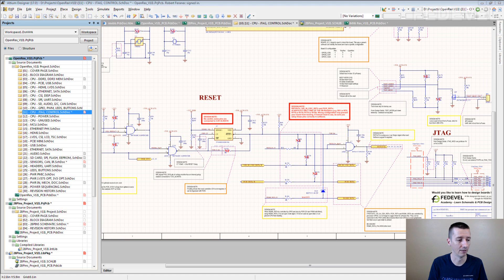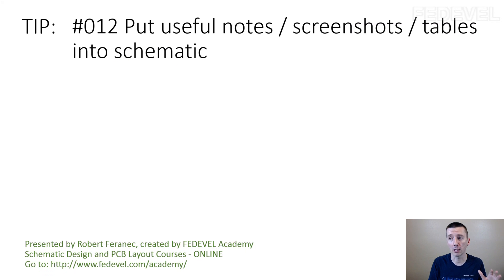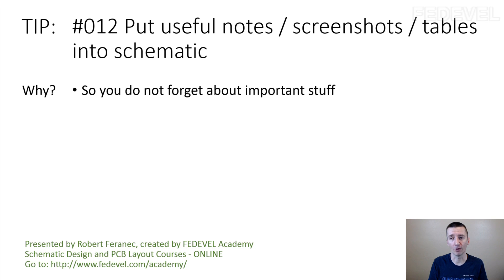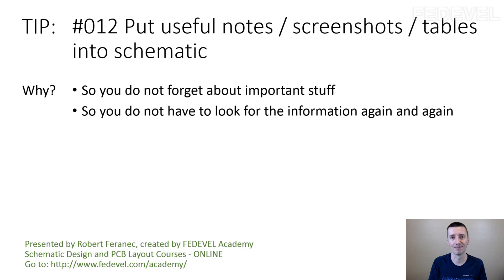So don't forget. Tip number 12: Put useful notes, screenshots, and tables into schematic. Why? So you don't forget about important stuff, and you do not have to look for the information again and again.